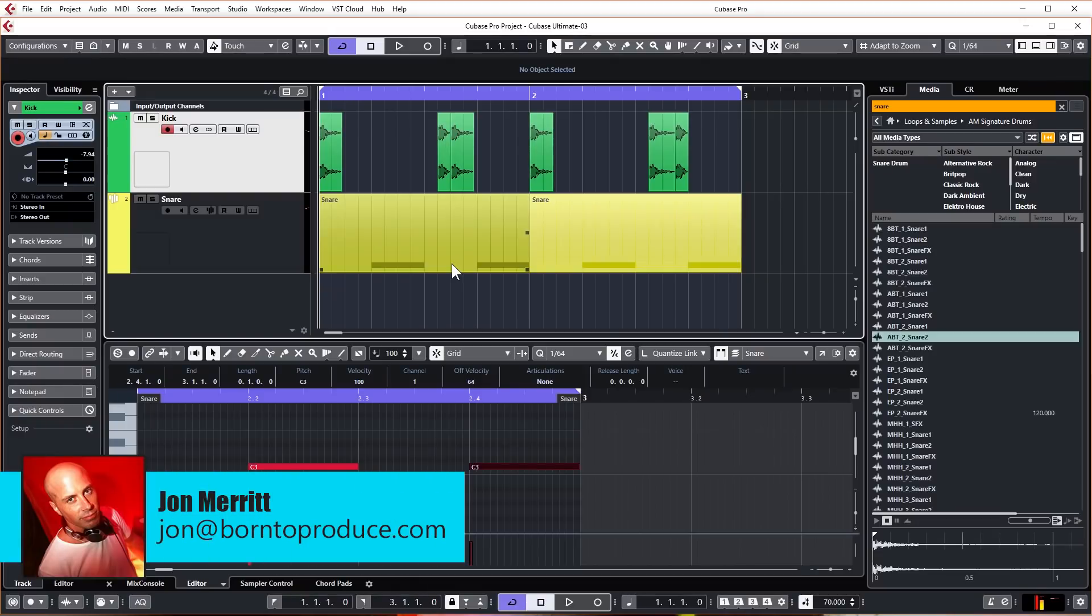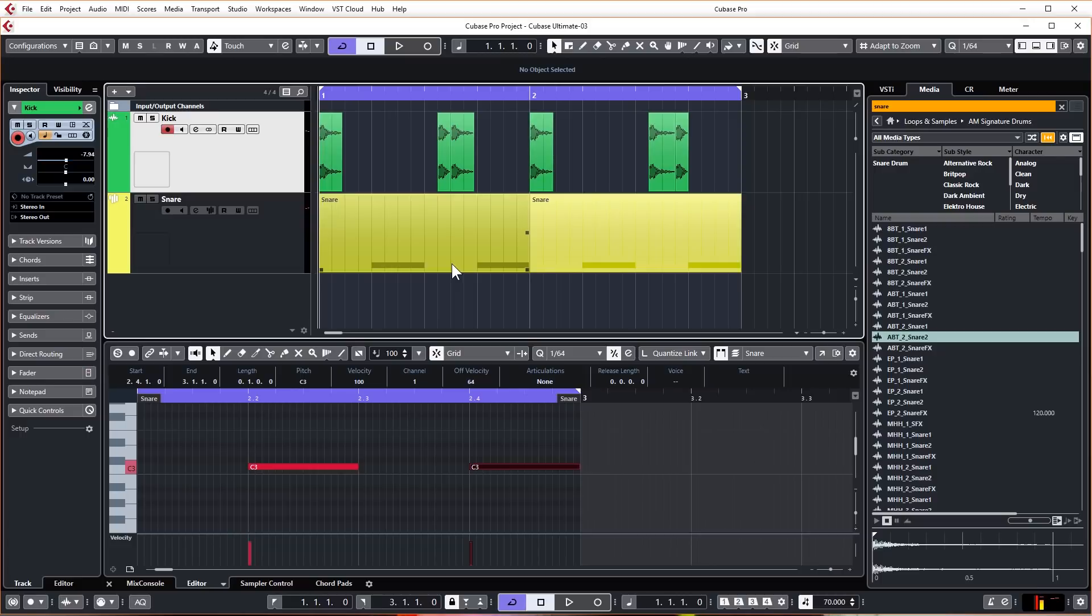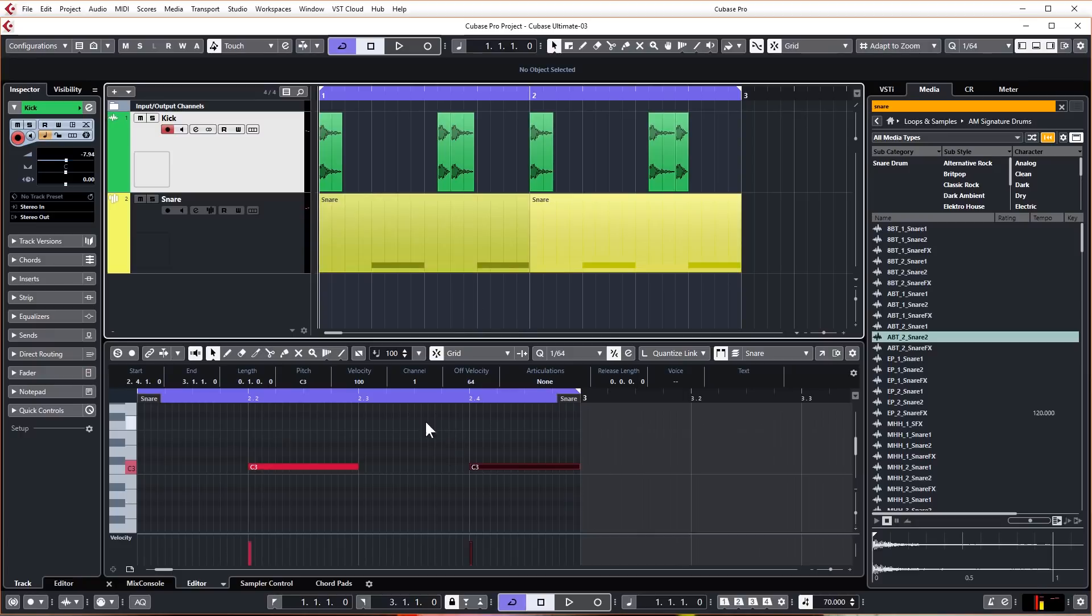Hey guys, welcome back. In this lesson we're going to get right into making the melody for our track. Now don't worry, you don't need any music theory knowledge to make a basic chord progression in Cubase as we can use Cubase chord pads. You get to chord pads by showing the lower zone. We've already got the lower zone open and there are a few different tabs we can select down here.